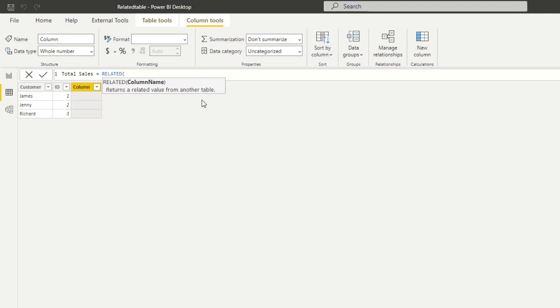So what are our options from here? Let's say we still want to get the sales per customer in this customers table. What do we do? Well, we have an alternative which is RELATEDTABLE.